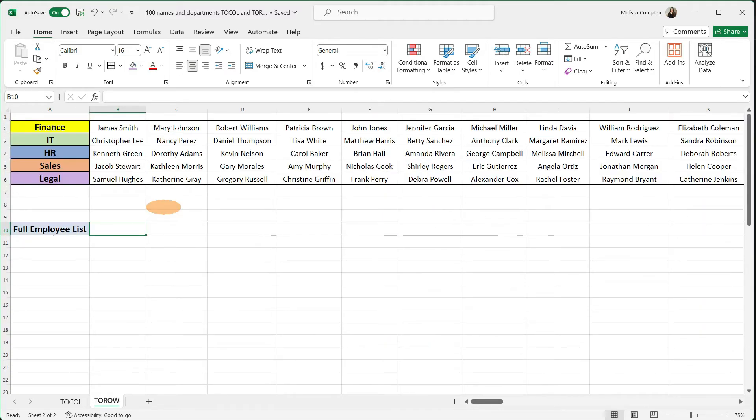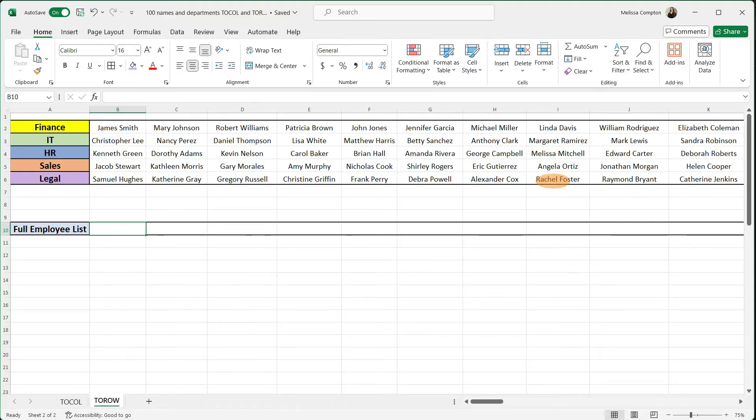So TOROW works basically the same way. Our data is listed out in multiple rows across our departments and we want to get it into one row.